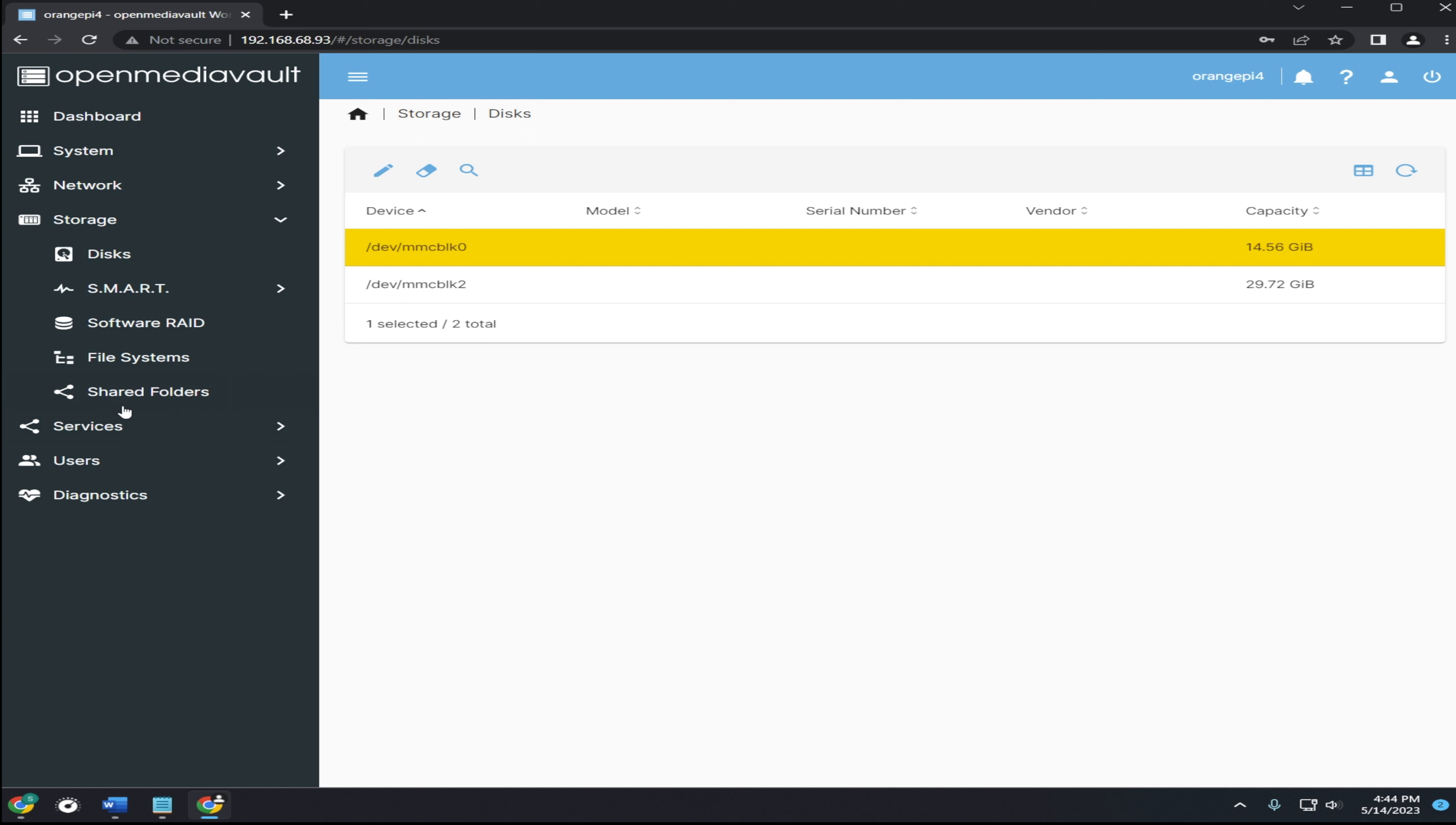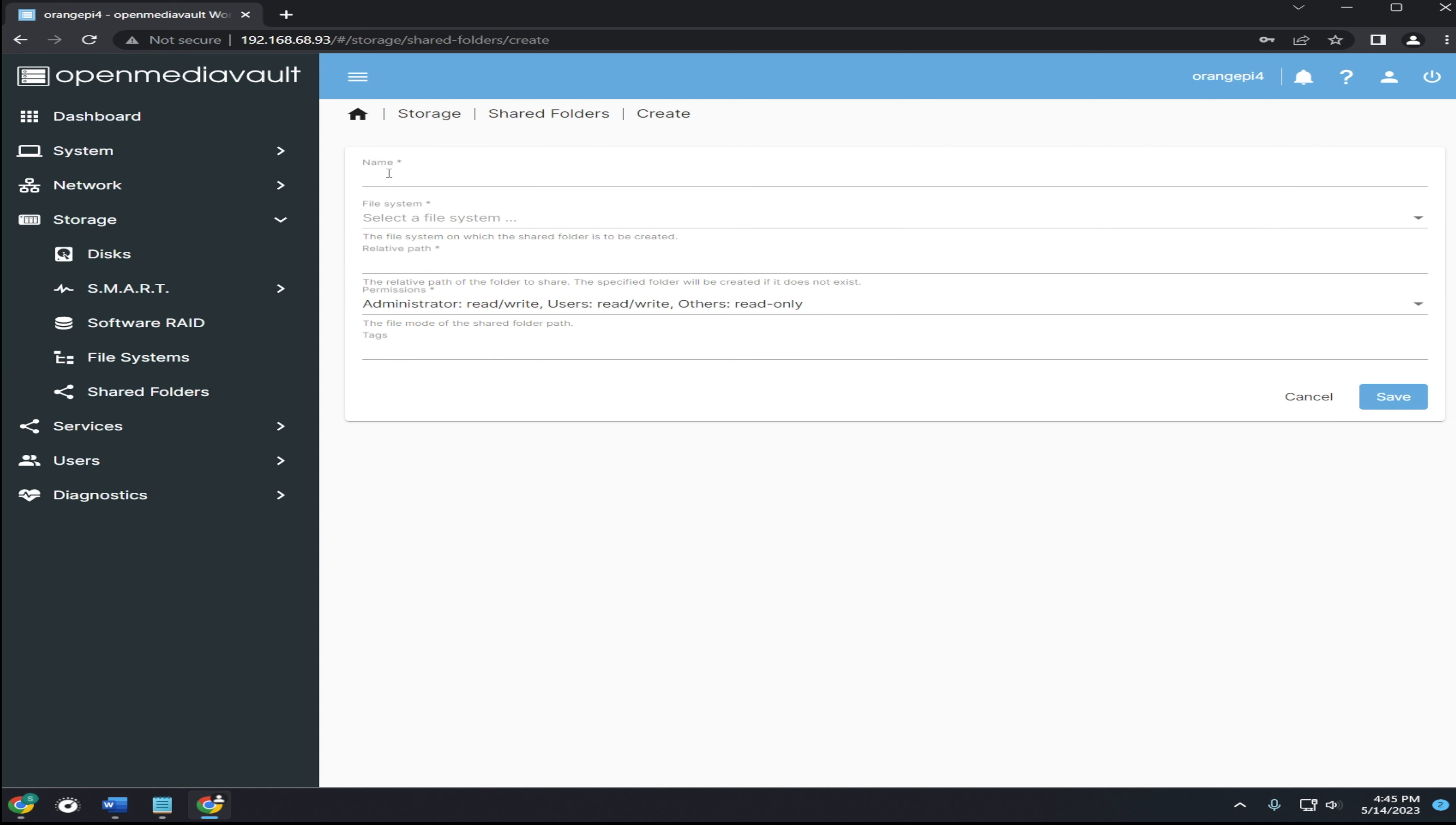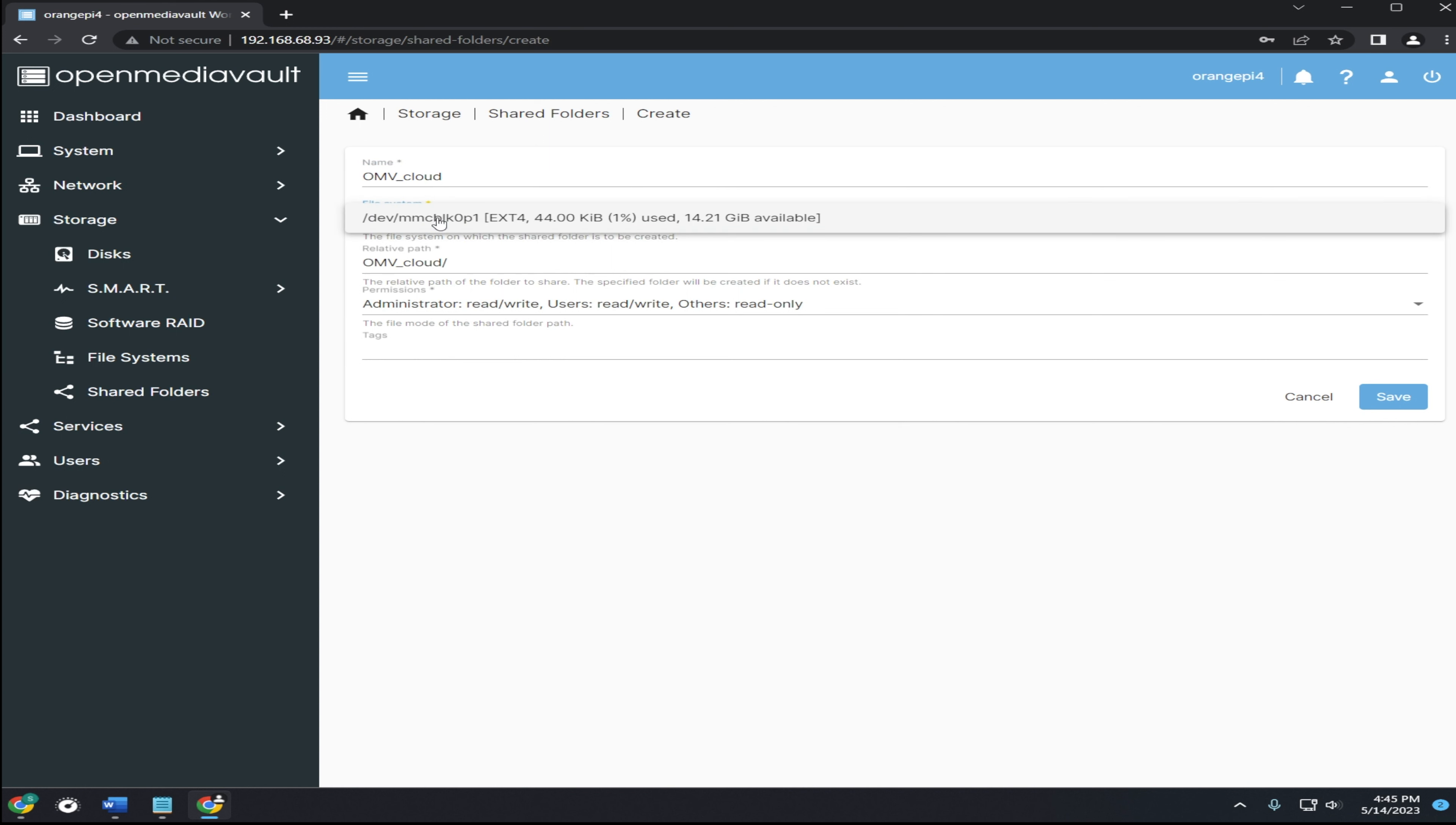Once your drive is wiped, click on shared folders. I've already made a shared folder here but I'll make another one to show you the process. Give your folder a name. I'll name mine omvcloud. Next choose your storage device we wiped earlier.